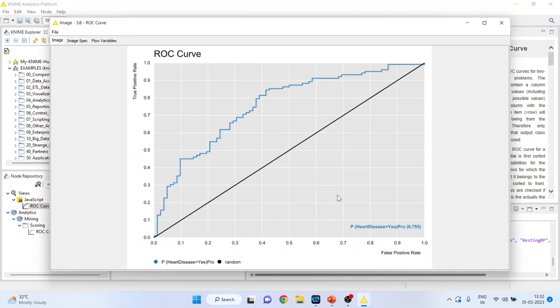Quite good. The area under the curve is 0.755.